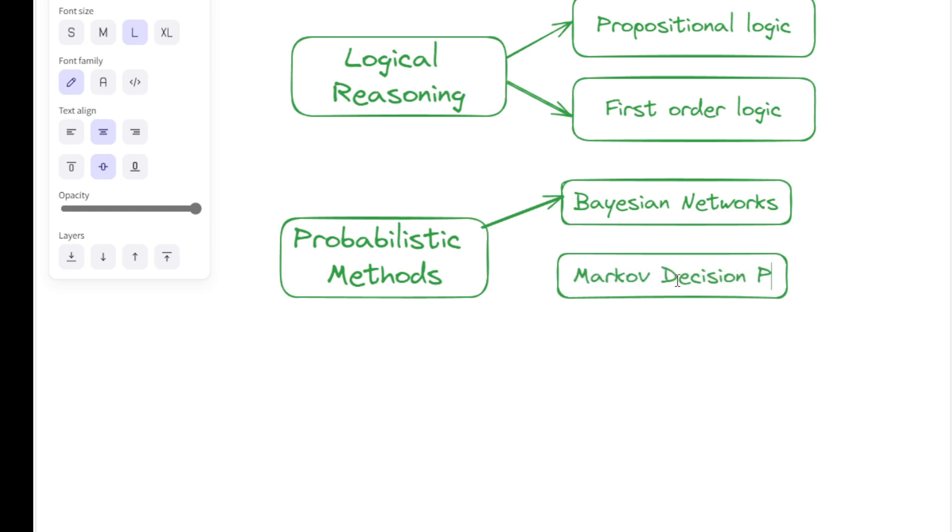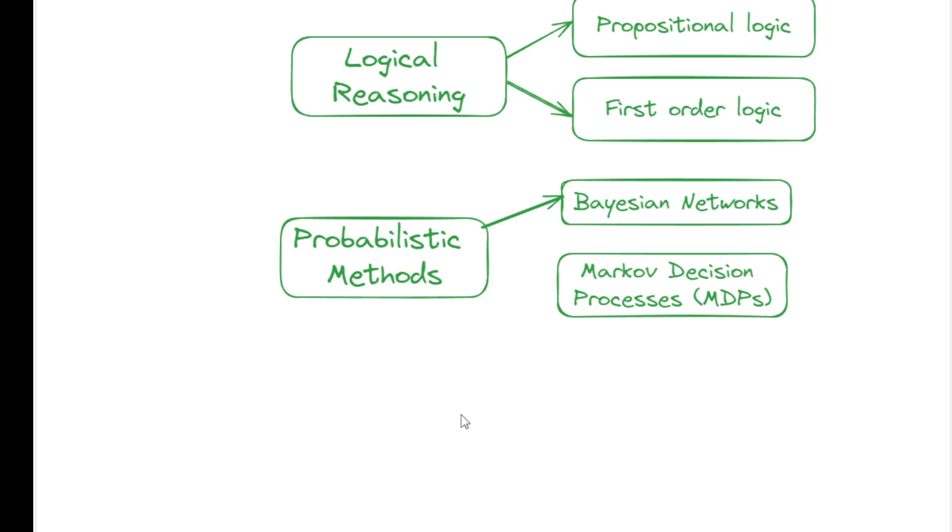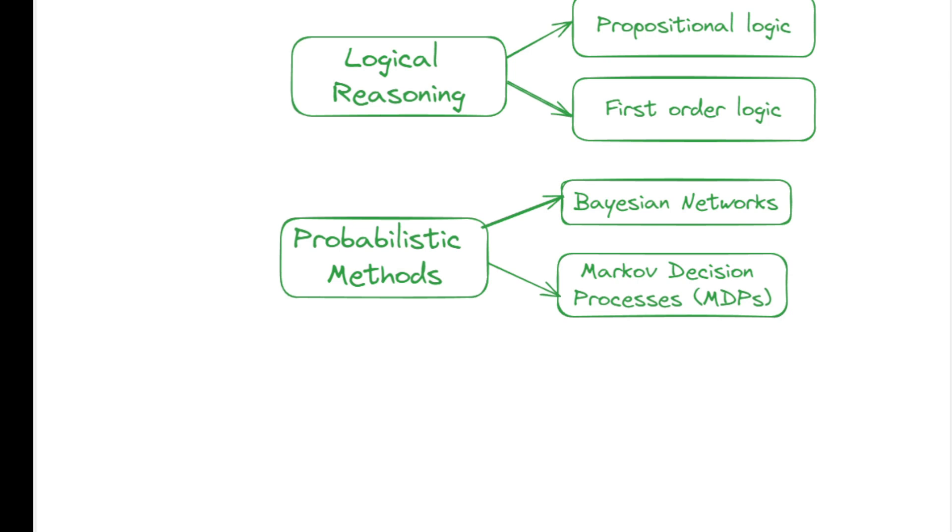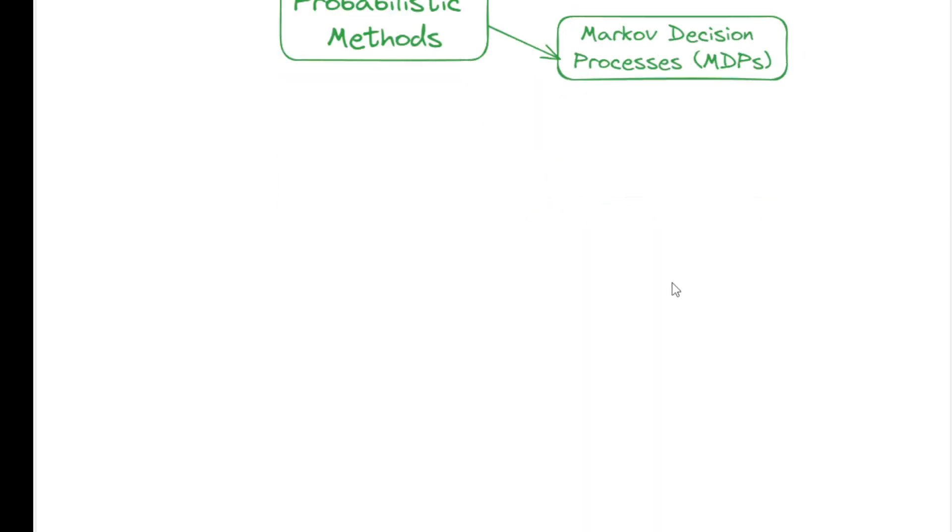Markov decision processes, or MDP, are frameworks for modeling decision-making under uncertainty, balancing immediate and future rewards.